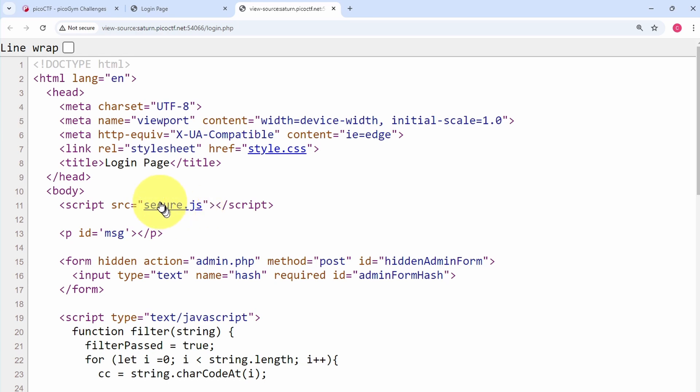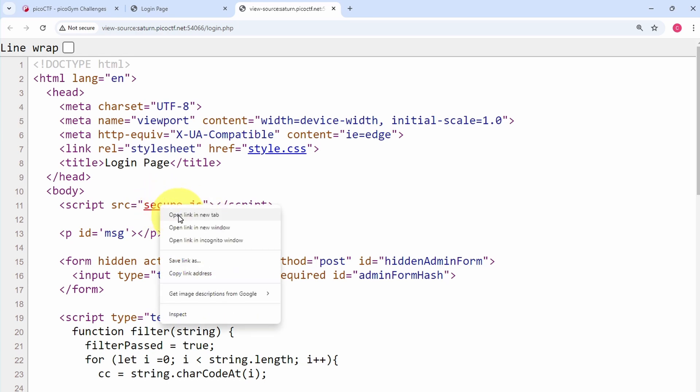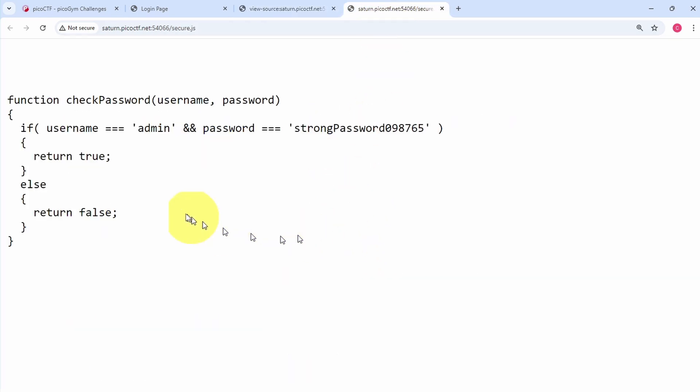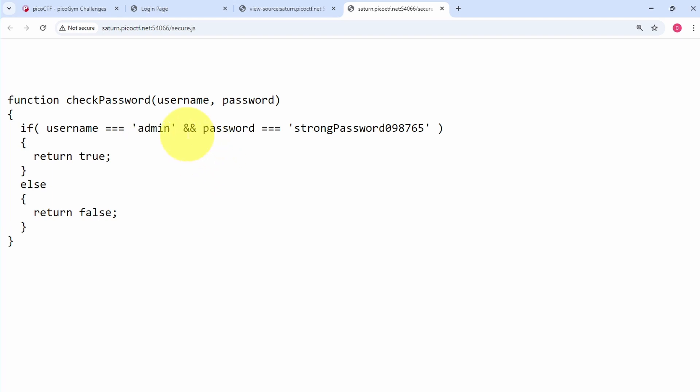So we can open this in a new tab. And over at that file we'll see that there is this JavaScript function checkPassword. If username is admin and password is strongPassword with this number, then it's going to return true, or else it's going to return false.